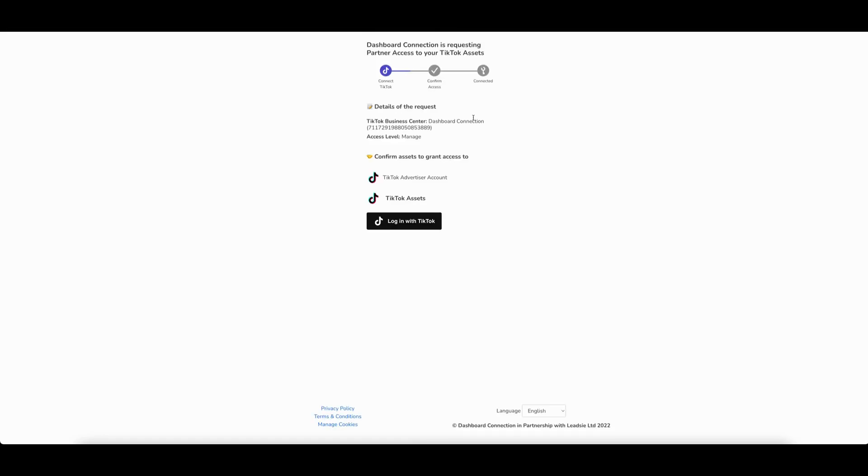Here, you will see us, dashboard connection, requesting access. Simply log into your account and grant permission. After this, you will be successful and we will now have access to your account and be able to fulfill your TikTok ads.